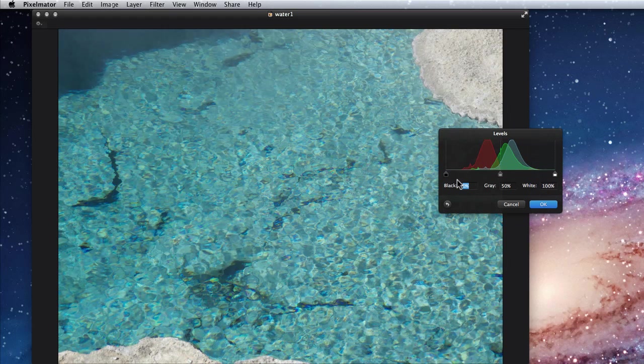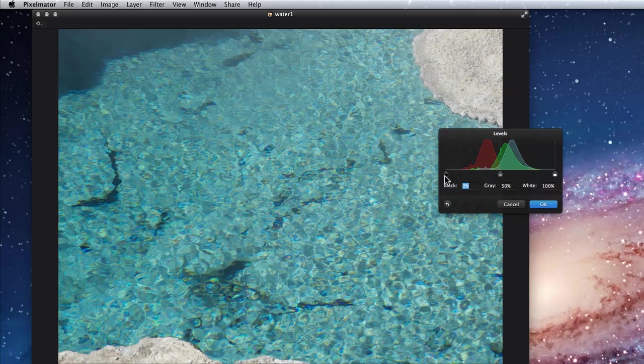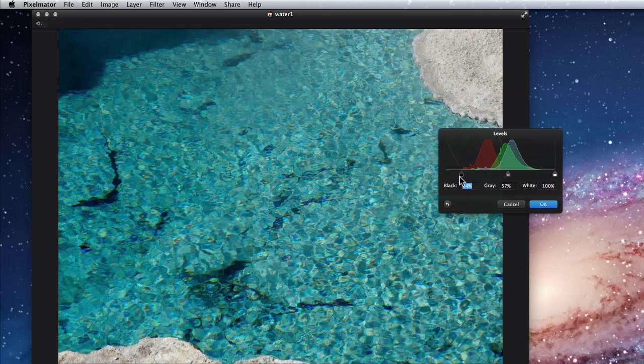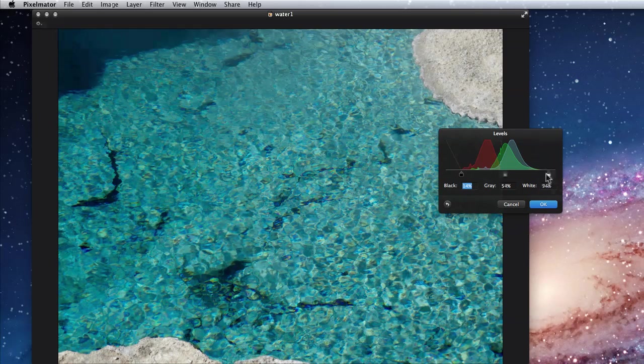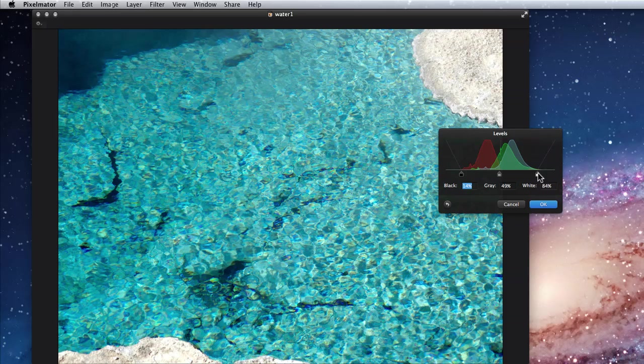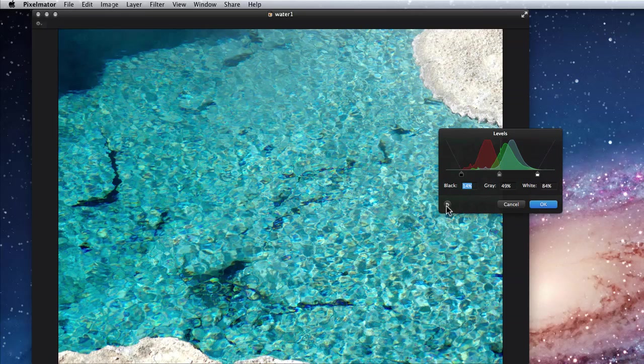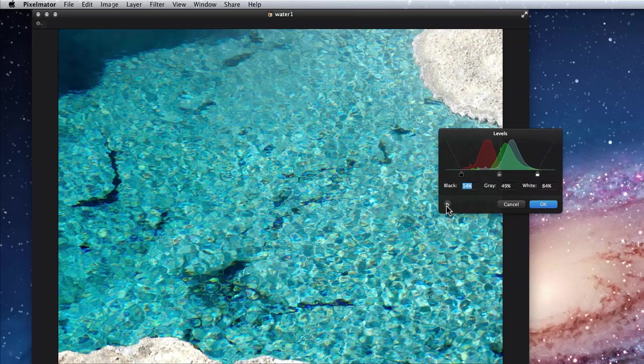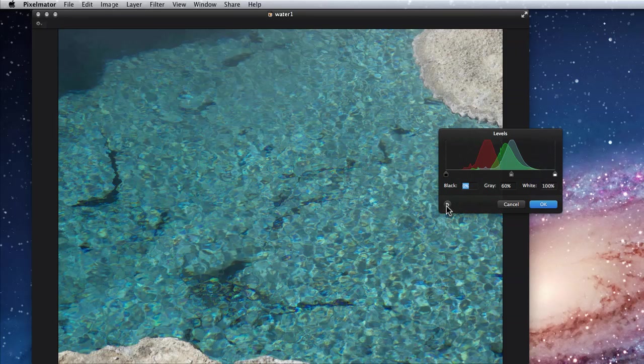A good rule of thumb for a levels adjustment is to drag the two end sliders, black and white, into where the histogram or graph starts to rise. This typically gives the best range of light to dark in an image without overdoing either end. In the lower left is a reset arrow. Click it and the sliders move back to their original positions.